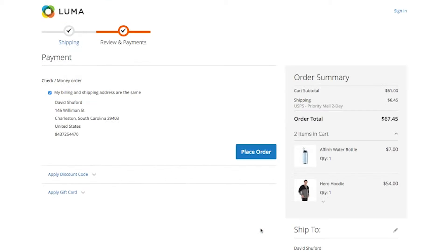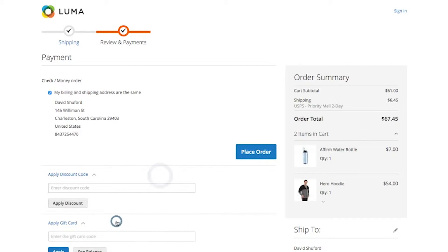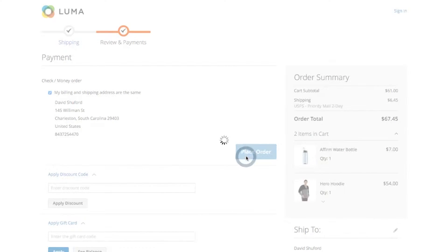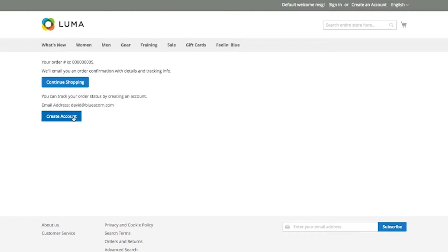Lastly, the shopper can enter a different billing address, apply a discount and or a gift certificate, and place the order. If the shopper checked out as a guest, they now have the ability to register after checkout.